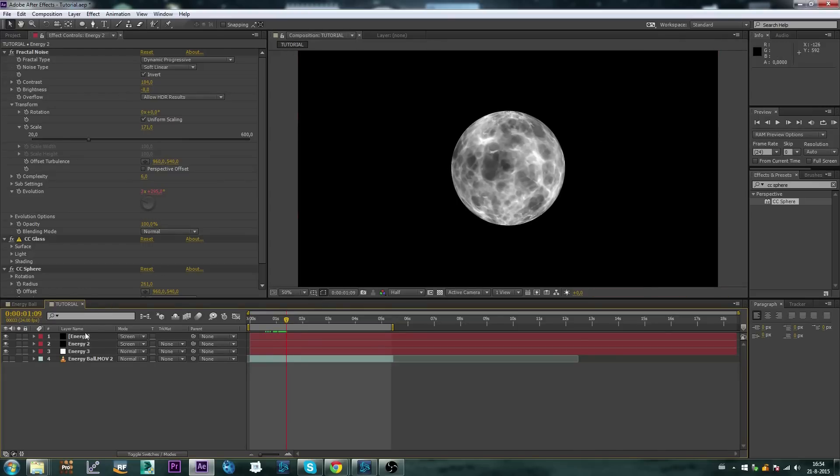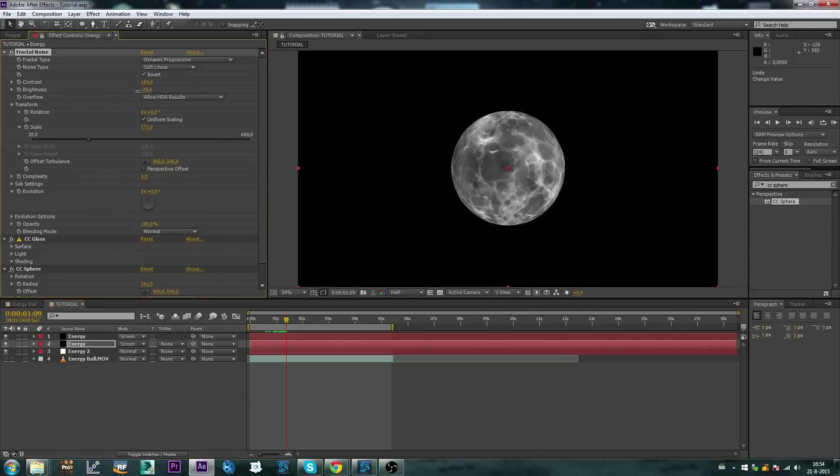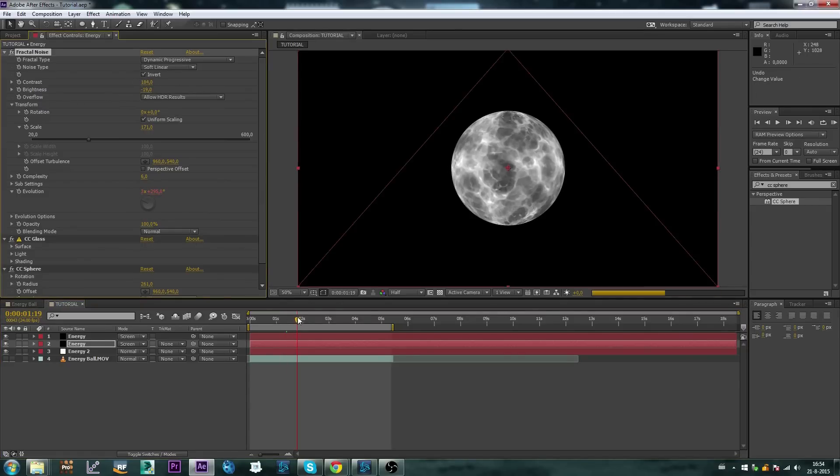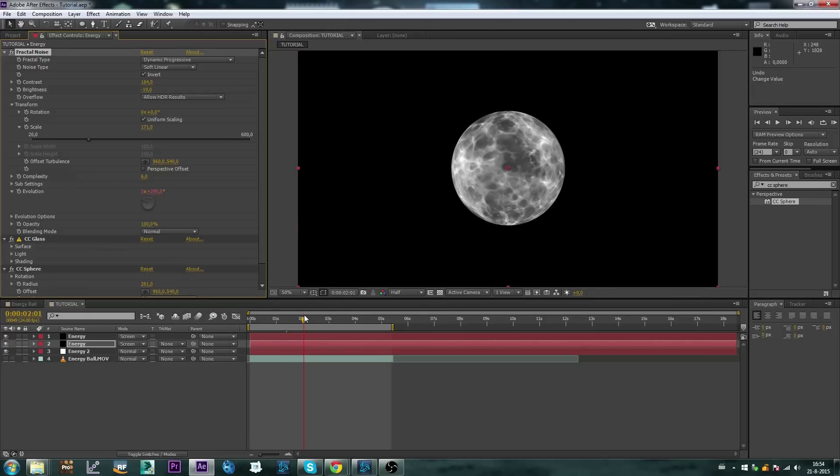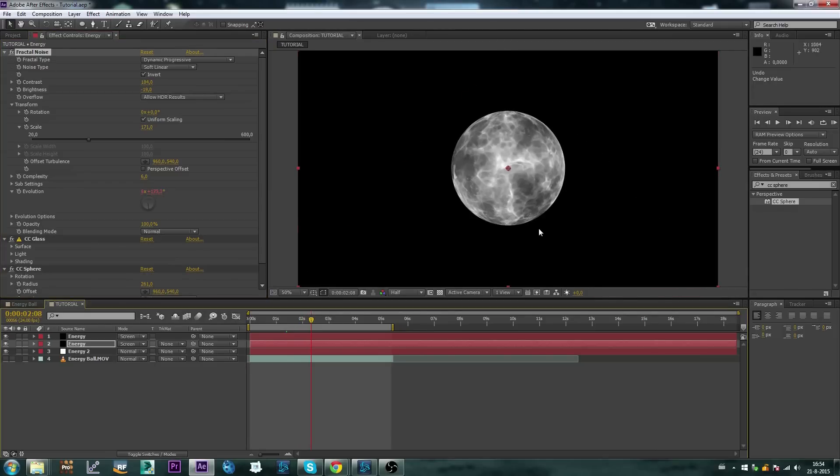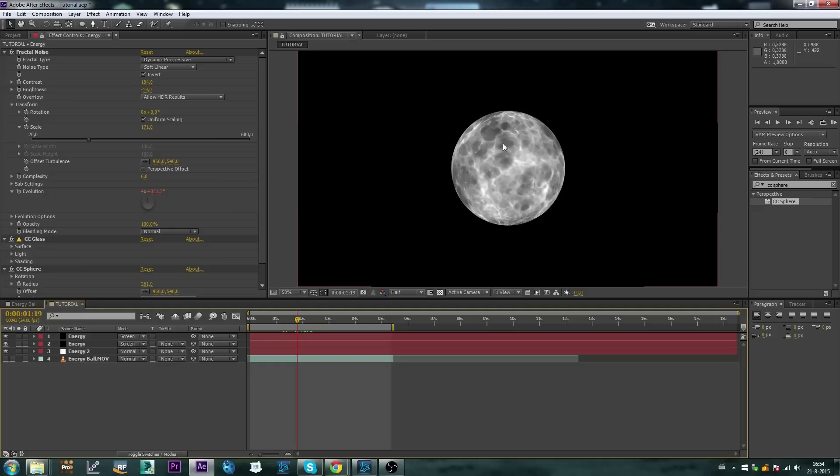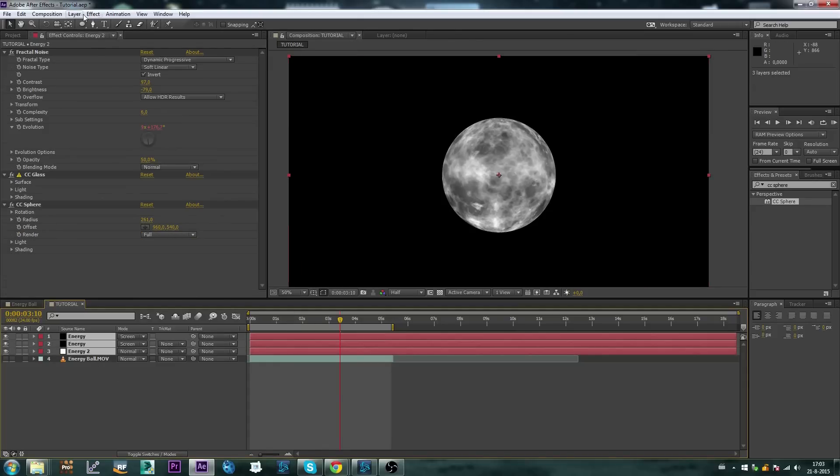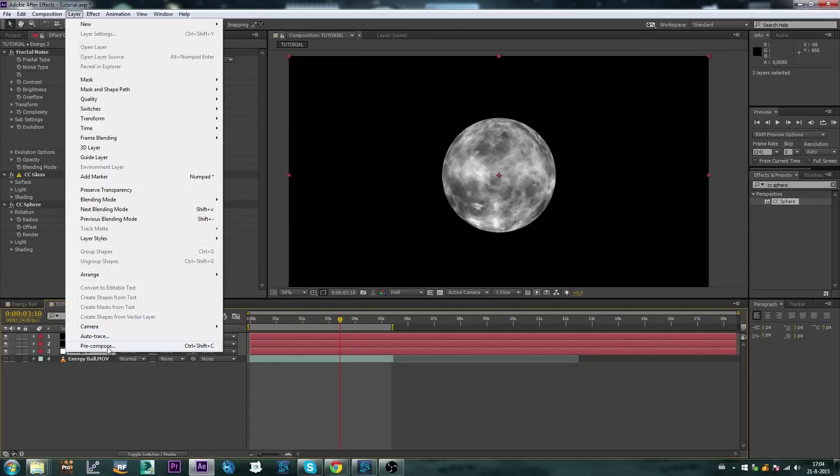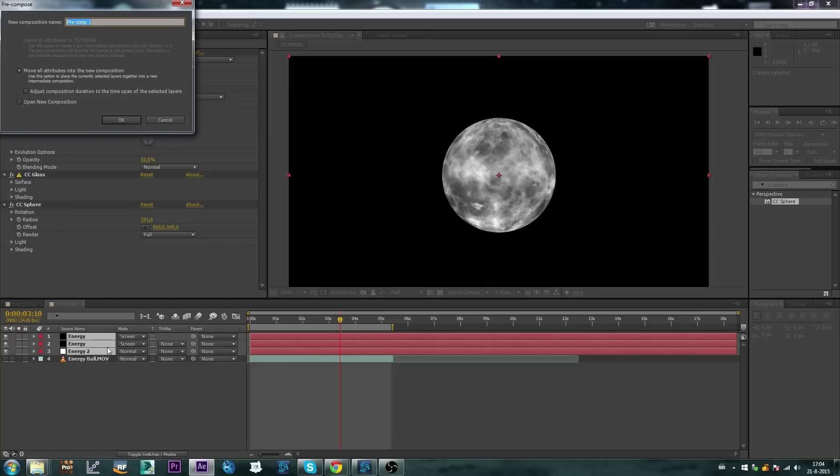And we can play around with some of these settings a little bit more even. We're starting to get a result, this is the core for our energy ball. Alright, we're going to pre-compose all of this now, so pre-compose, and I'm going to call it energy ball.